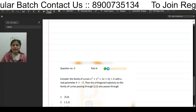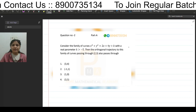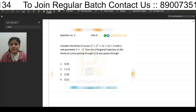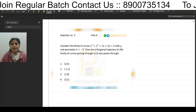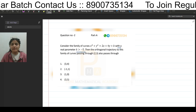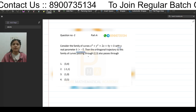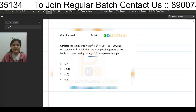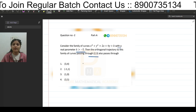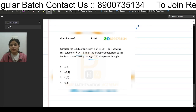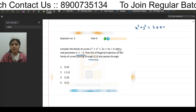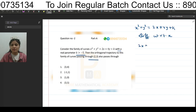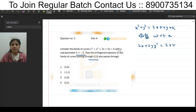The next question, also from Part A, asks: consider the family of curves x² + y² = 2x + 4y + k, with real parameter k > -5. The orthogonal trajectory to this family passing through (2, 3) also passes through which point? Differentiating with respect to x: 2x + 2y·y' = 2 + 4y'.